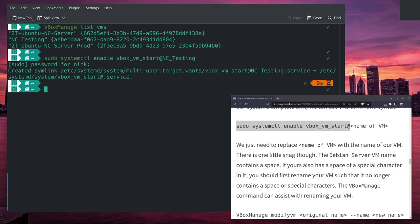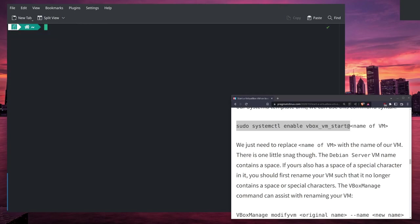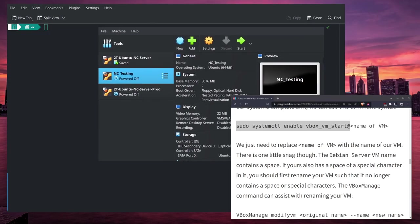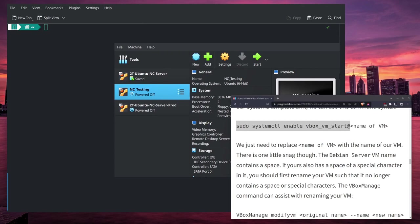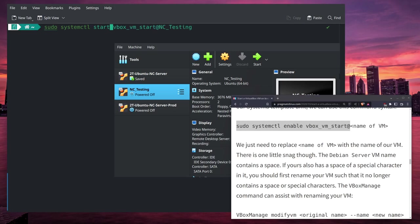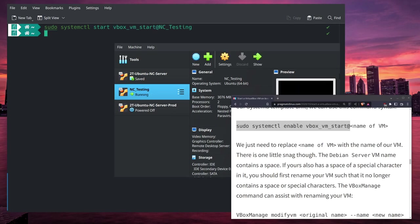If we want to check this in real time, I'm going to clear this, and we can see right here the second one, NC-Testing, is showing as powered off. If we run instead a command systemctl start vboxvmstart@NC-Testing, it changed from powered off to running.